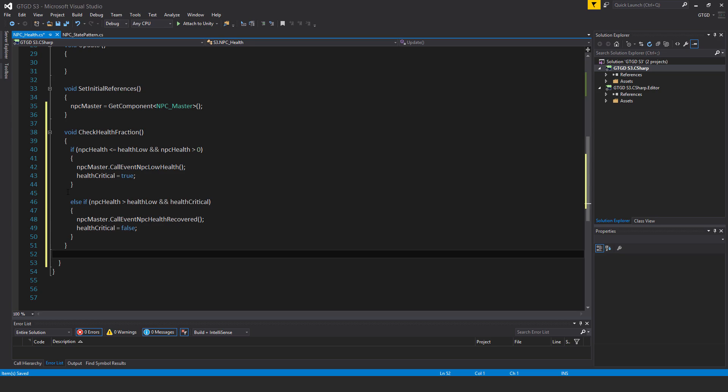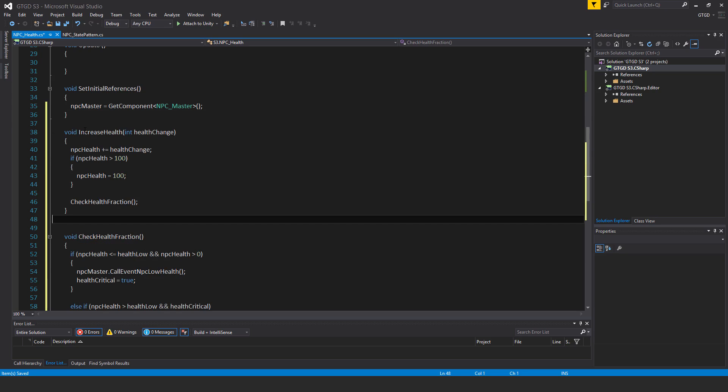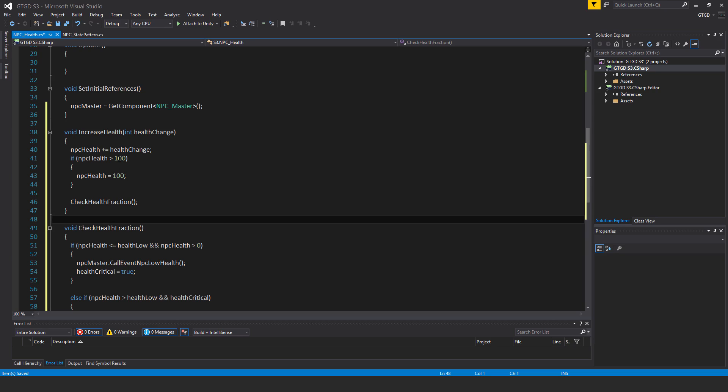Now above that I'm just going to put in another method here called void increase health and it takes in a parameter int that's called health change. NPC health plus equal health change. If NPC health is greater than 100 then just make sure it stays at 100. NPC health is equal to 100. Now you could put in a sort of hard coding it like I did inside of the NPC master script or even inside of this script.